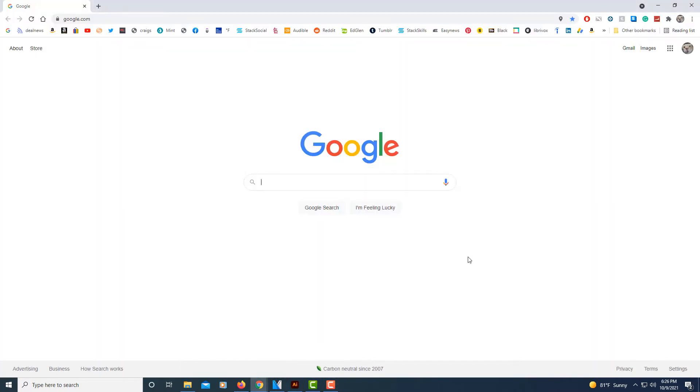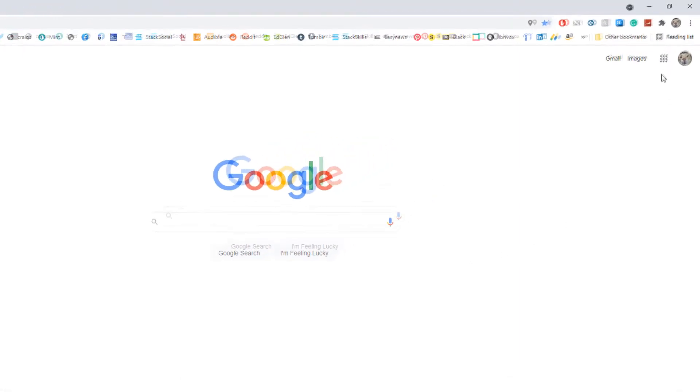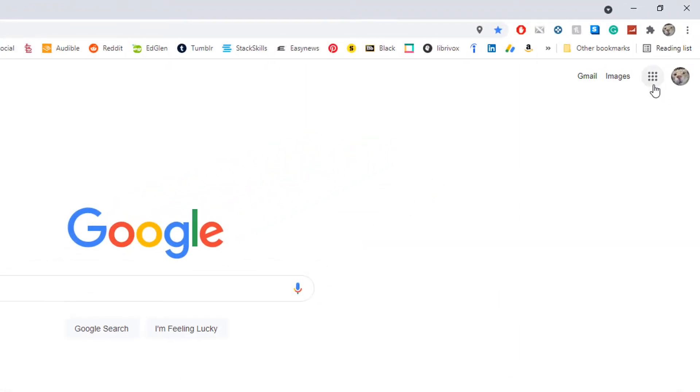First thing you need to do is log into your Google account. I'm on google.com here. I'm going to go up to the dotted box up in the upper right hand corner and select that.